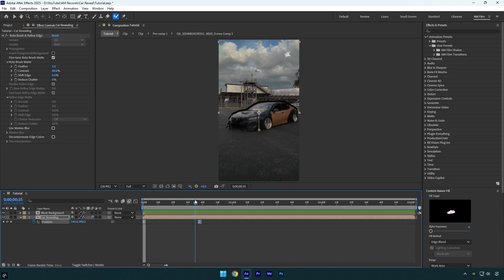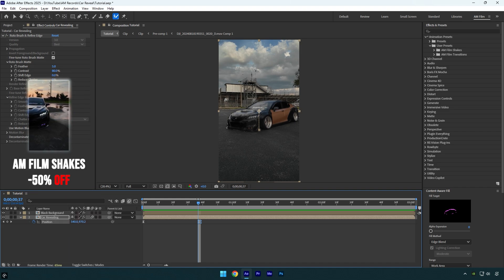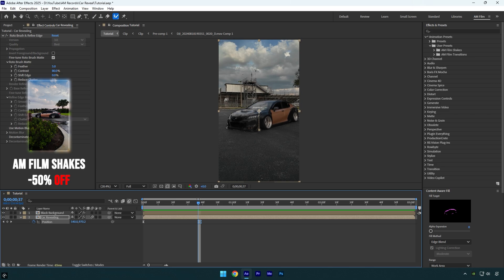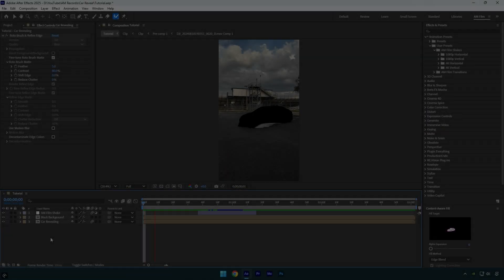I will skip shakes part because I have made too much shake tutorials. Also I have made 16 unique shake presets that you can get from the link in description. Check how it looks like with my shake presets.